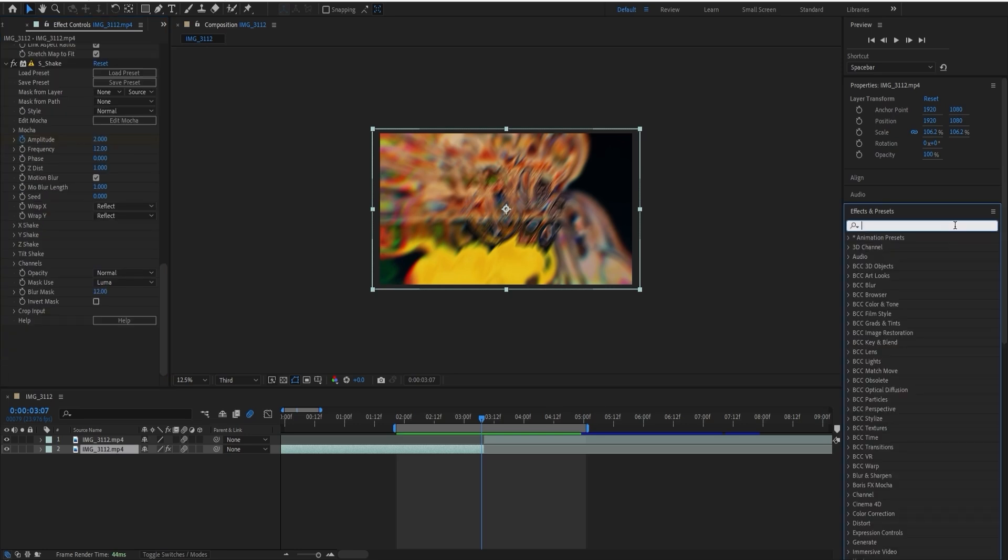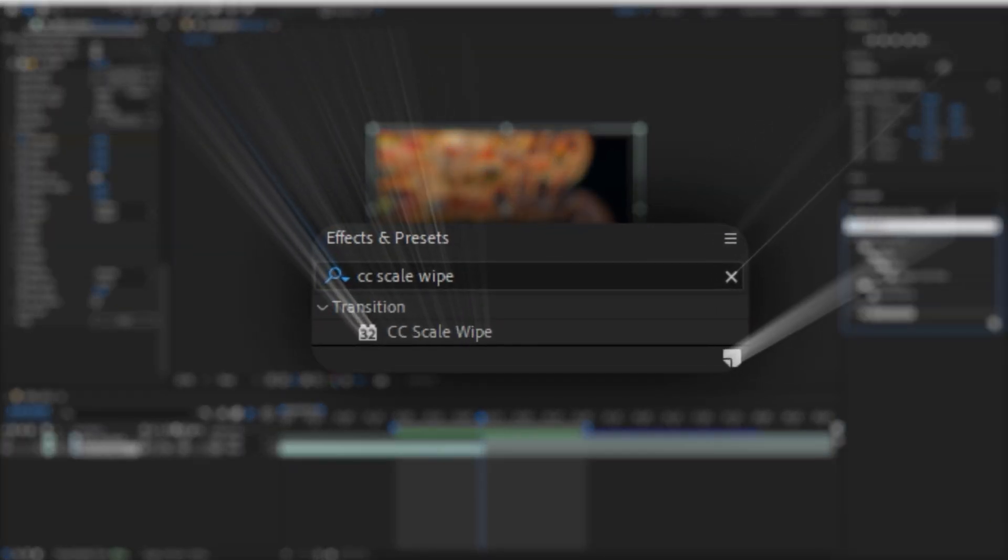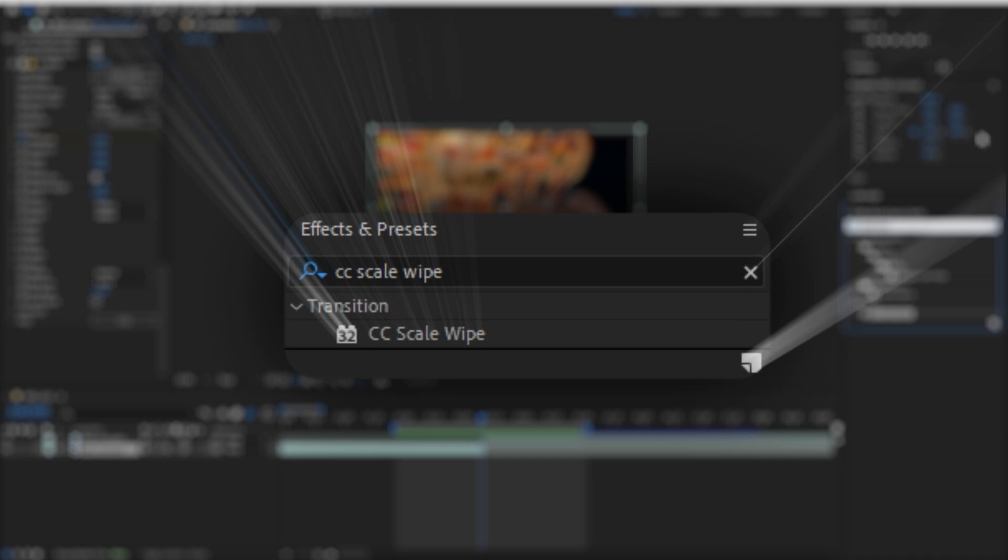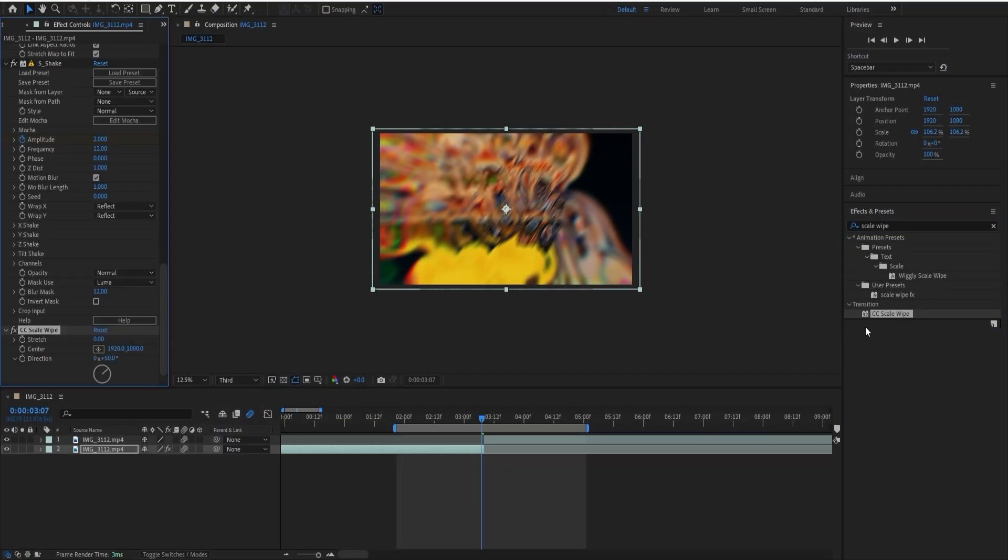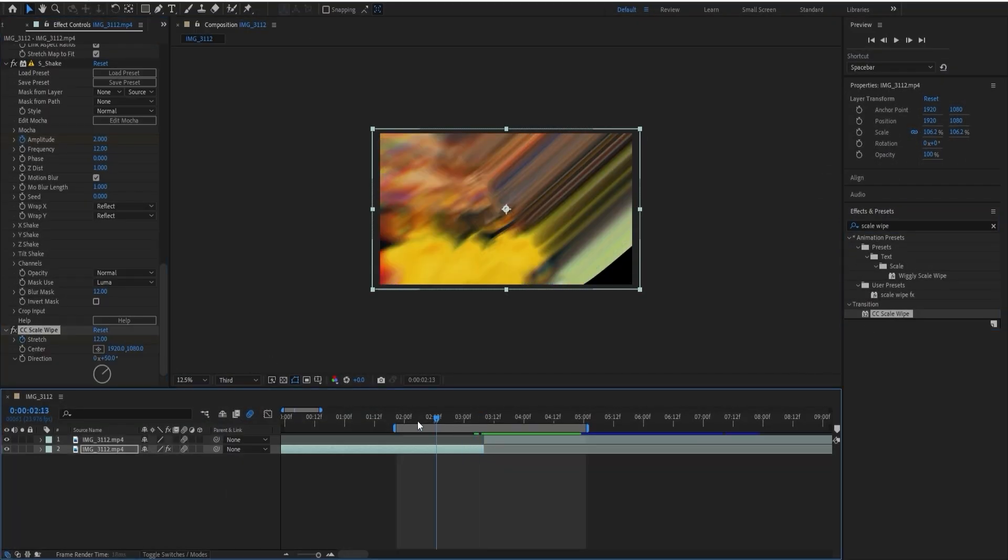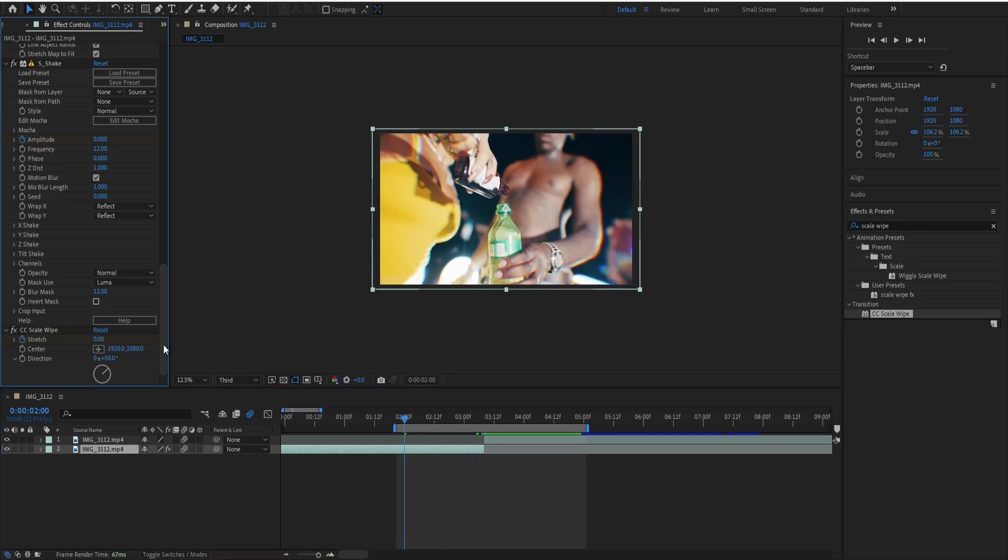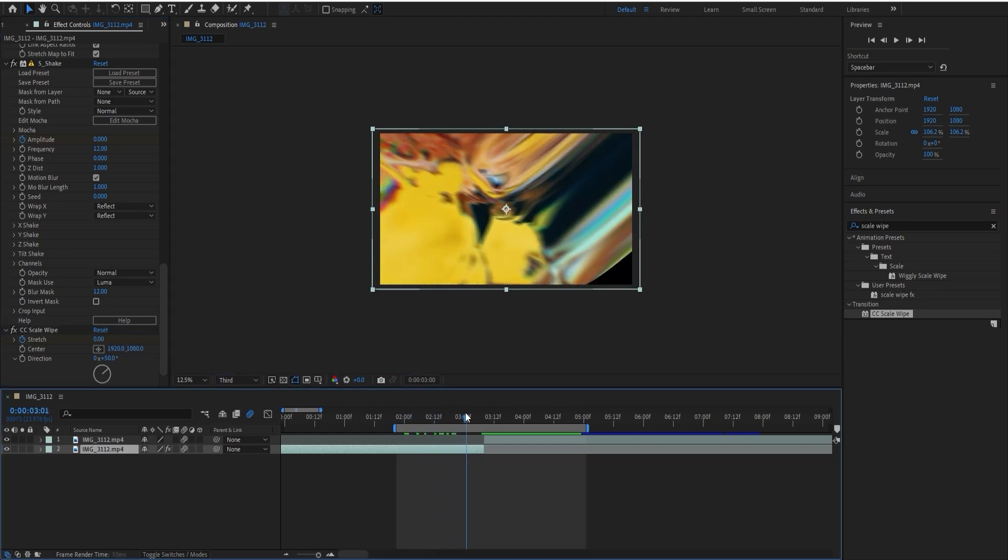The last effect that you're going to want to need to make this effect is Scale Wide. This one I'm going to keep at 12 at the end and keep it from zero in the beginning. Just like that.